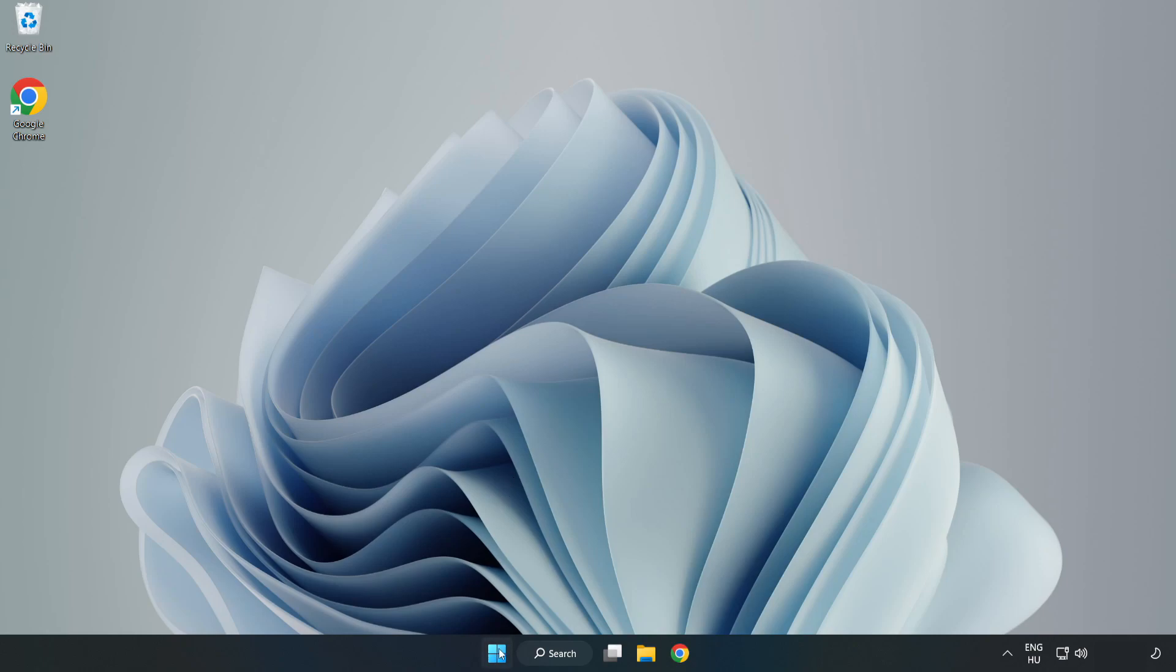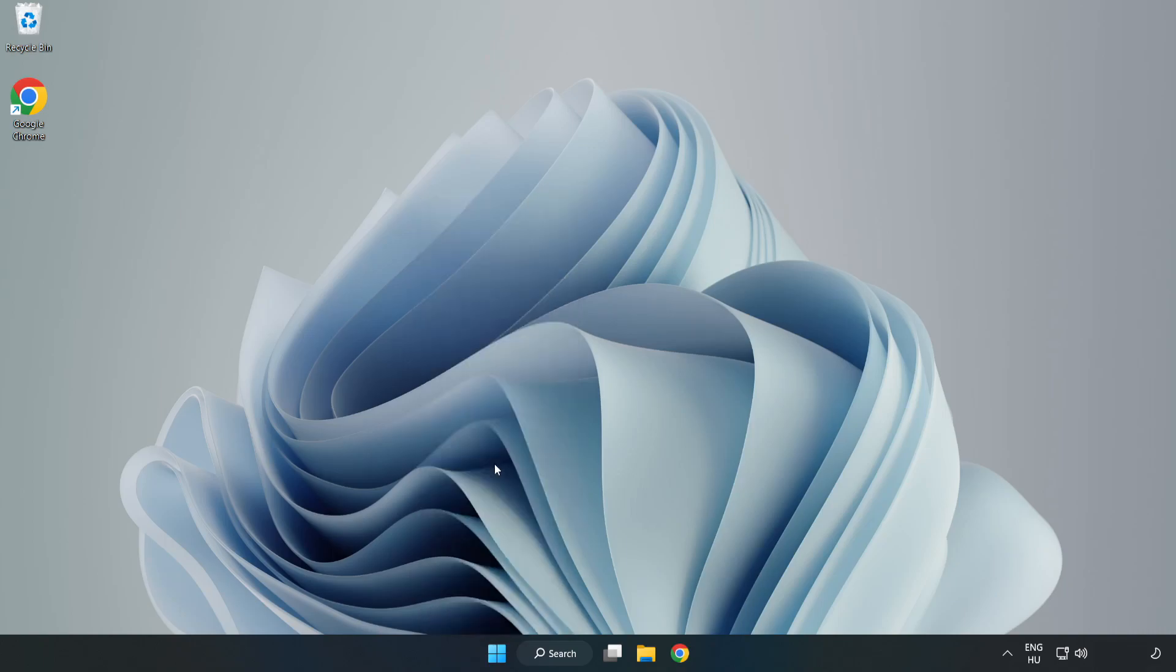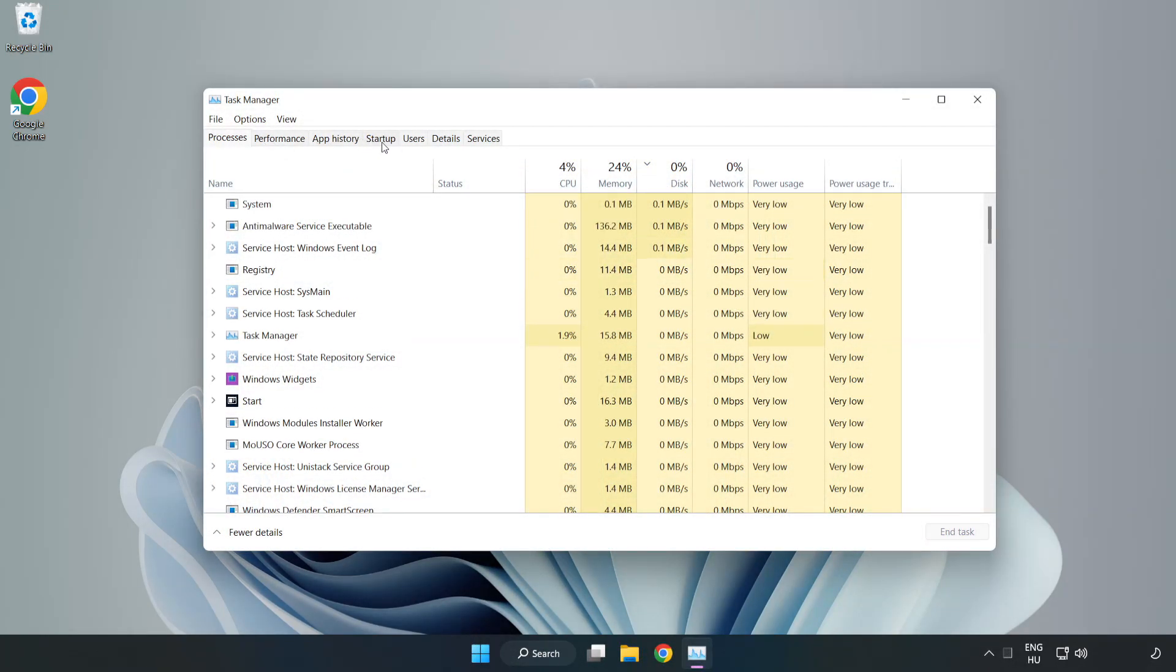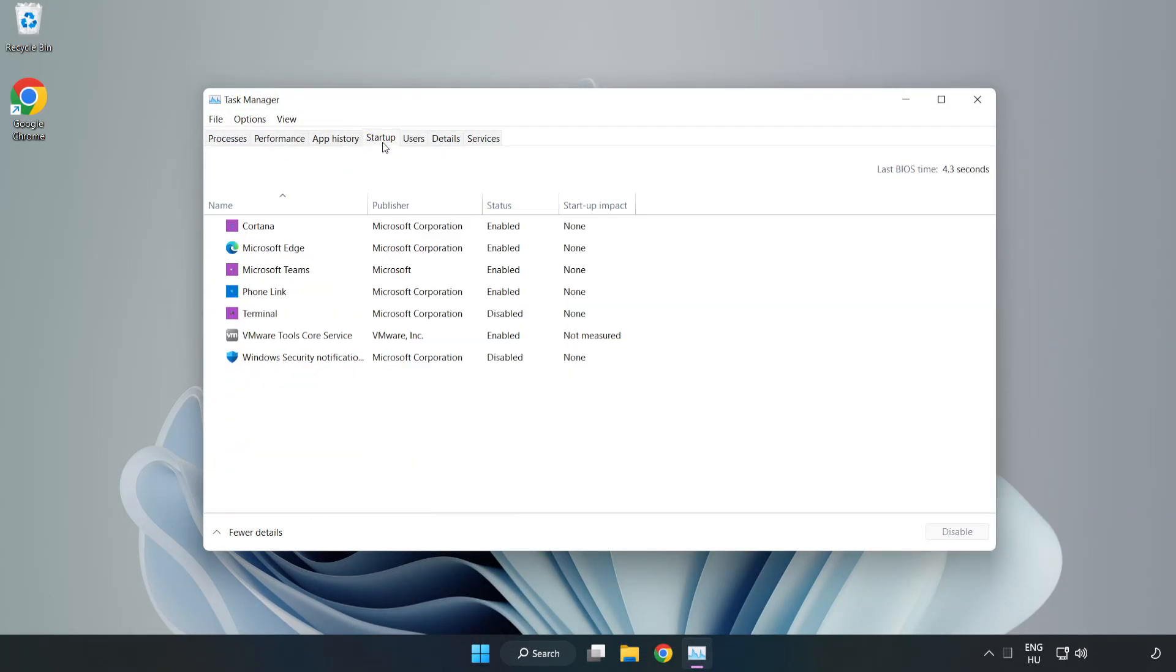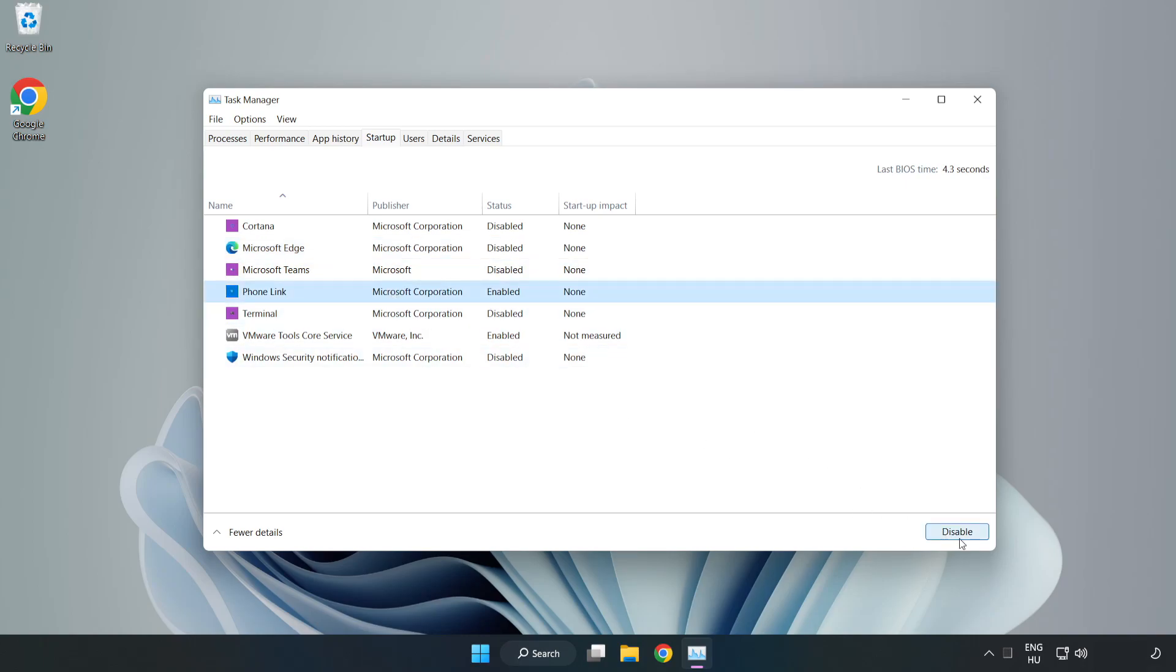Right click the start menu. Open Task Manager. Click startup, disable not used applications. Close the window.